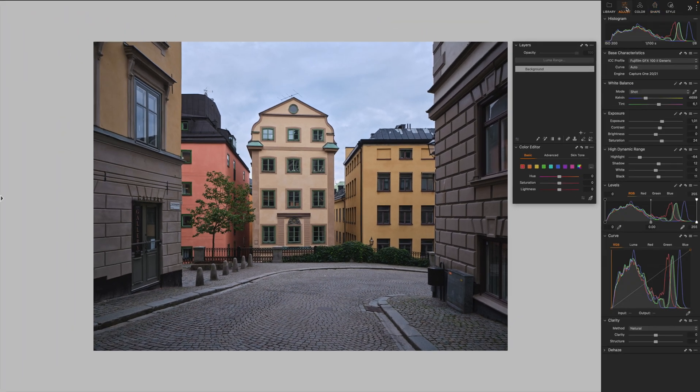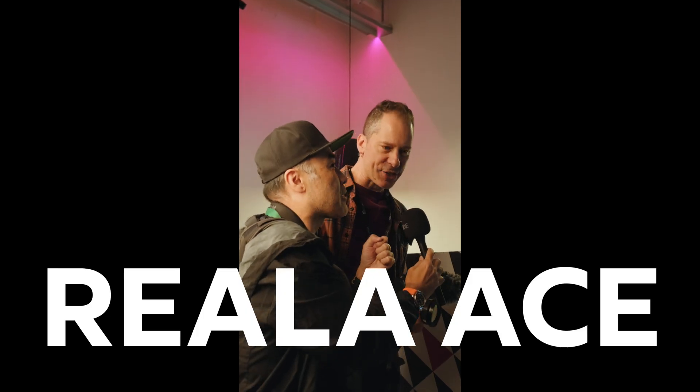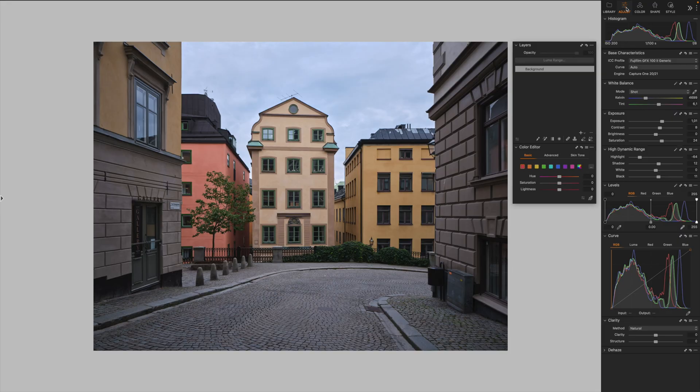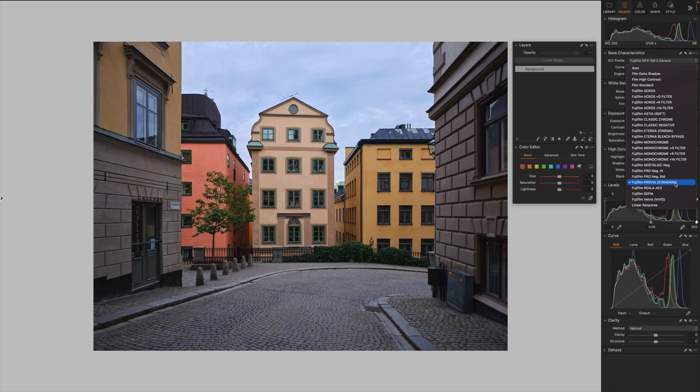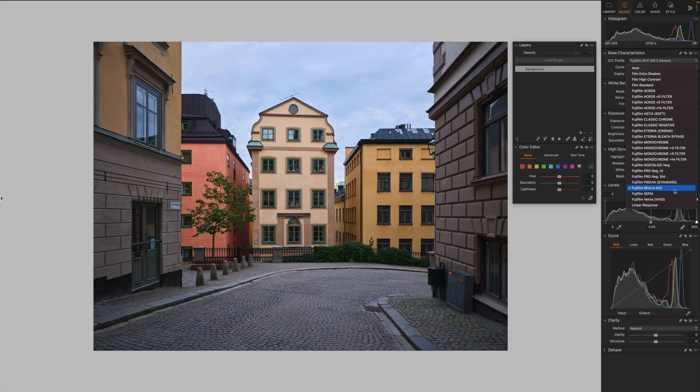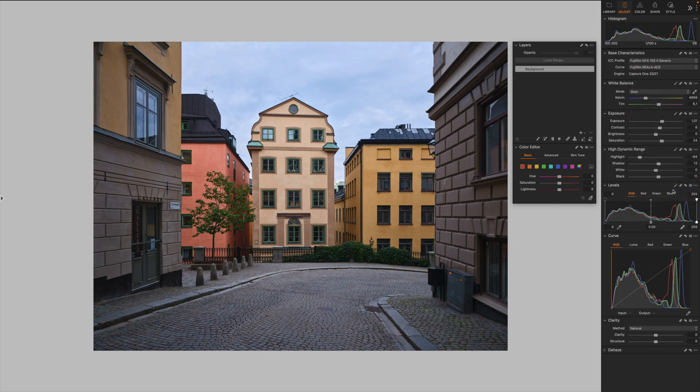With the launch of the GFX 100 II, Fujifilm introduced a new film simulation called Reala Ace with a tonality similar to Provia but with a bit less saturation. Here is the traditional Fujifilm Provia film simulation and here is the Reala Ace. From what I can tell, the luminance of some colors is slightly higher on the new film simulation. So let's start by applying it and right off the bat we already improved our foundation.